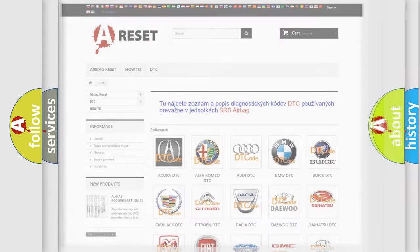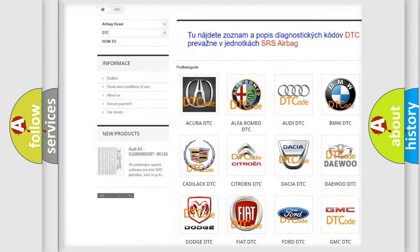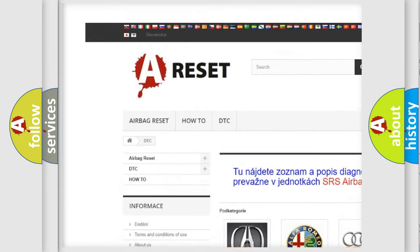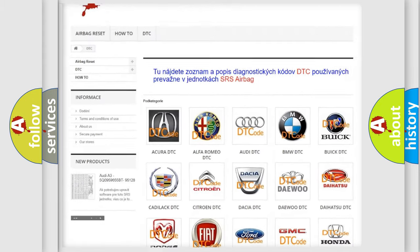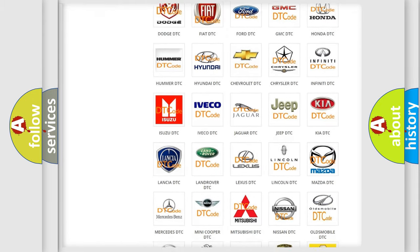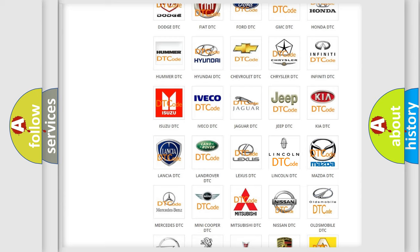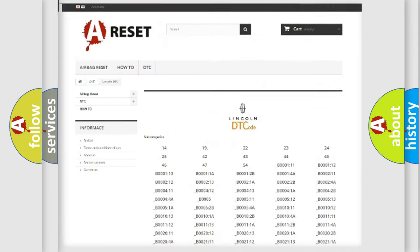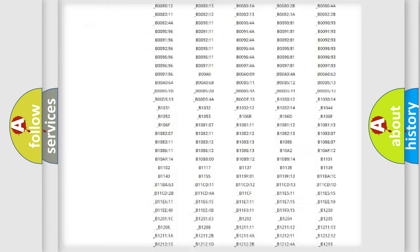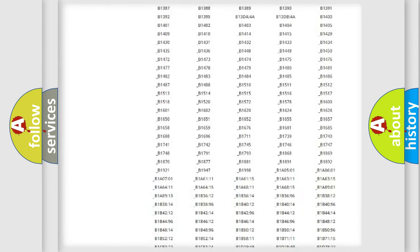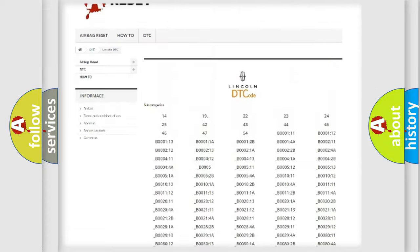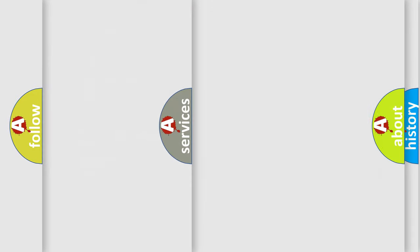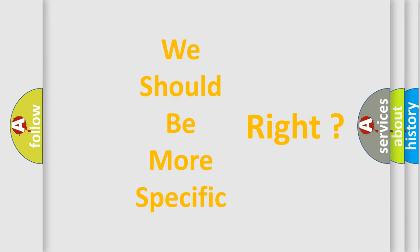Our website airbagreset.sk produces useful videos for you. You don't have to study the entire OBD-II protocol to know how to troubleshoot any car breakdown. You will find all the diagnostic codes that can be diagnosed, linked to vehicles, and many other useful things. The following demonstration will help you look into the world of software for car control units.